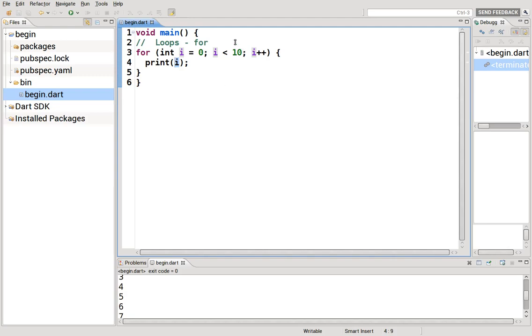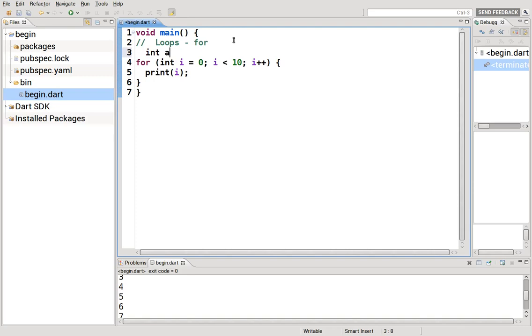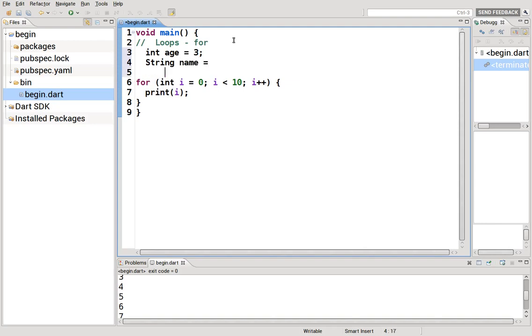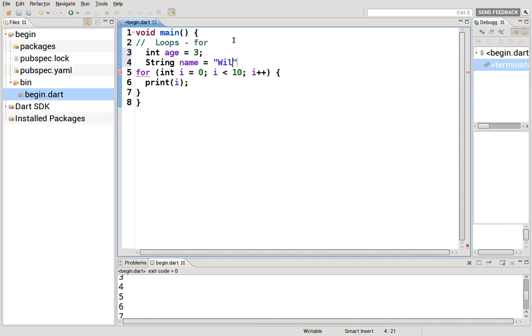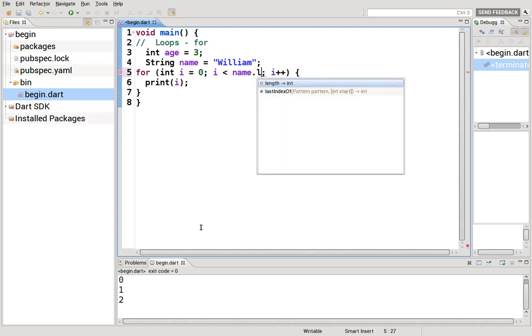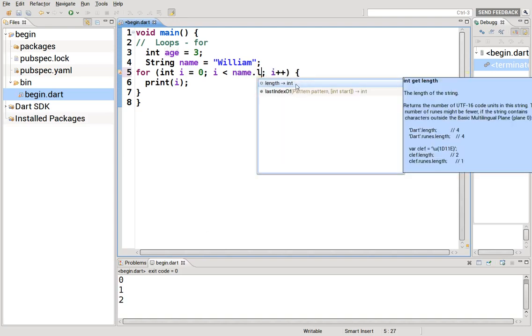Can we be a little bit more creative? Of course we could. We could say int age equals three, string name equals William. Instead of an integer, we can change this. We can change this into age. Zero to two. Because age equals three, zero, it loops through three times.